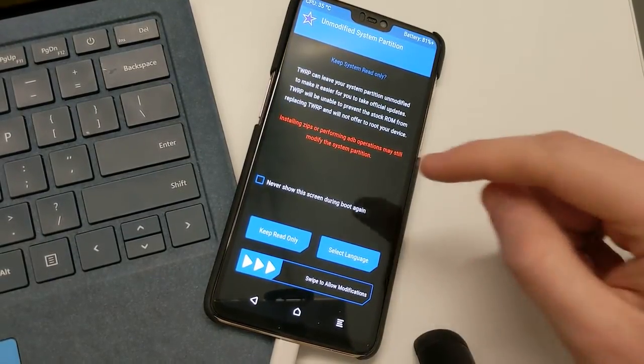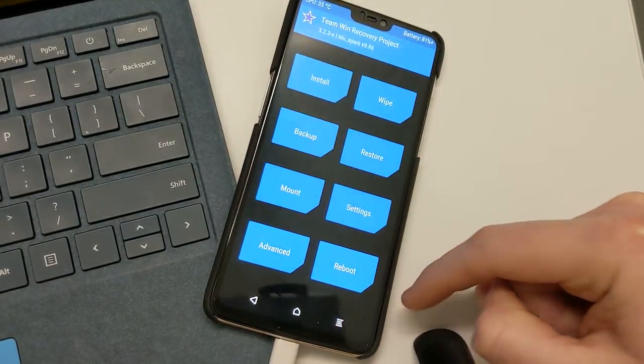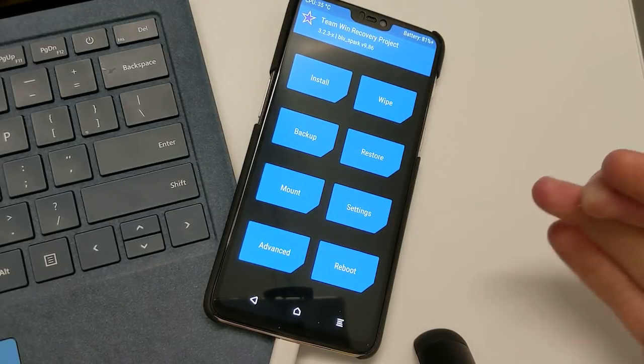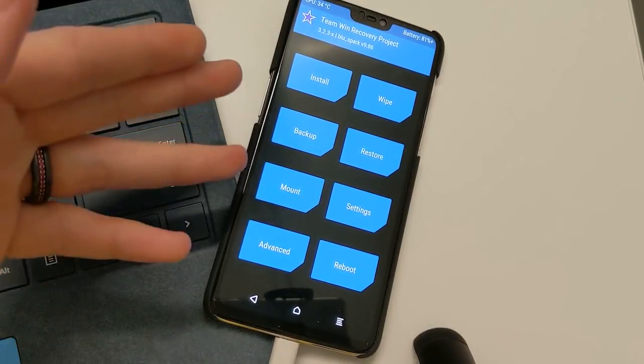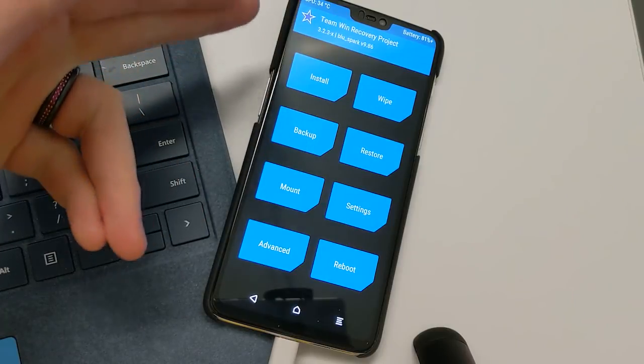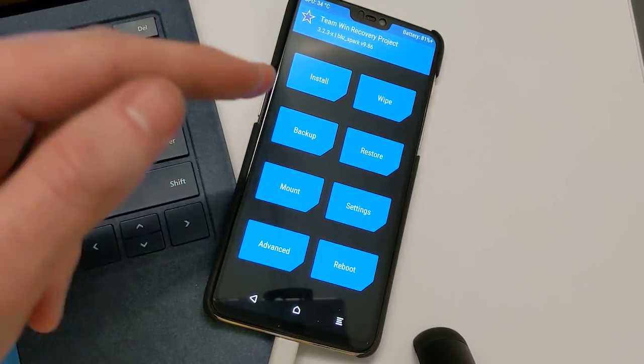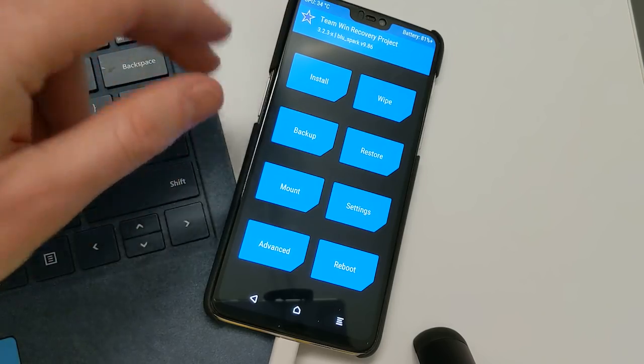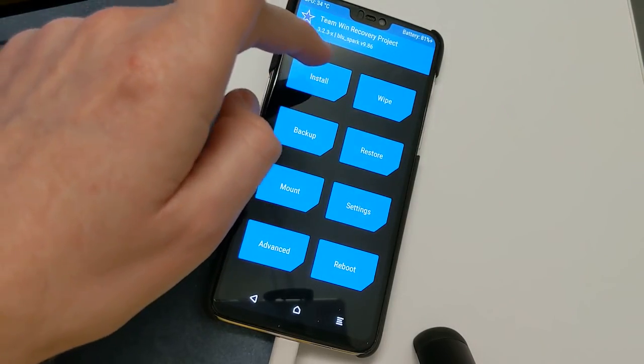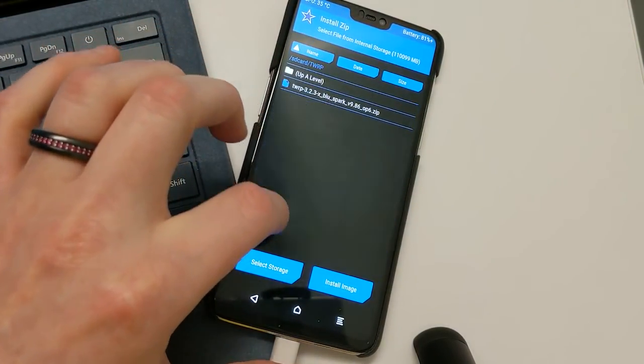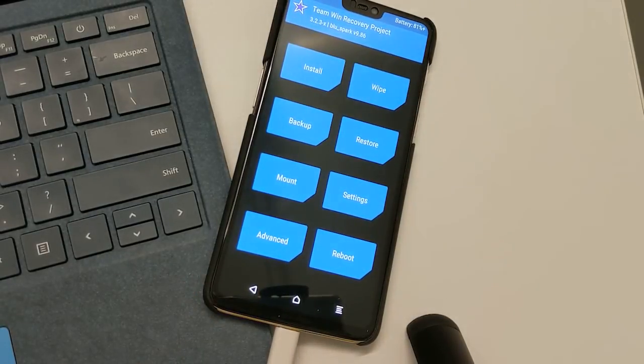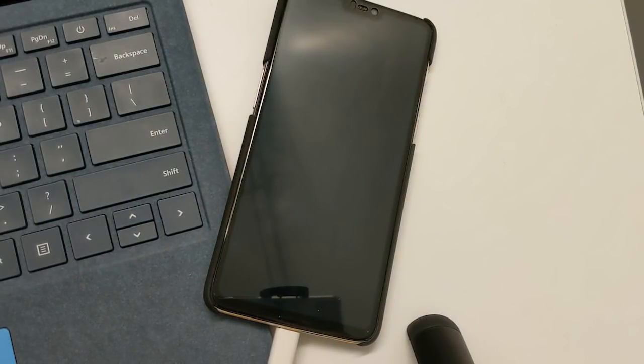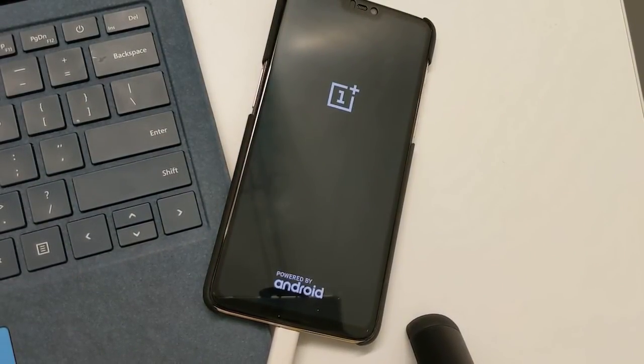What I recommend doing is after we boot into TWRP that you actually flash TWRP recovery because installing MIUI will actually install the stock, I believe, OxygenOS recovery. You don't want that. You want to be able to use TWRP and so that's what you'll need to do. And then you can go ahead and then just reboot system and it'll boot up just fine.